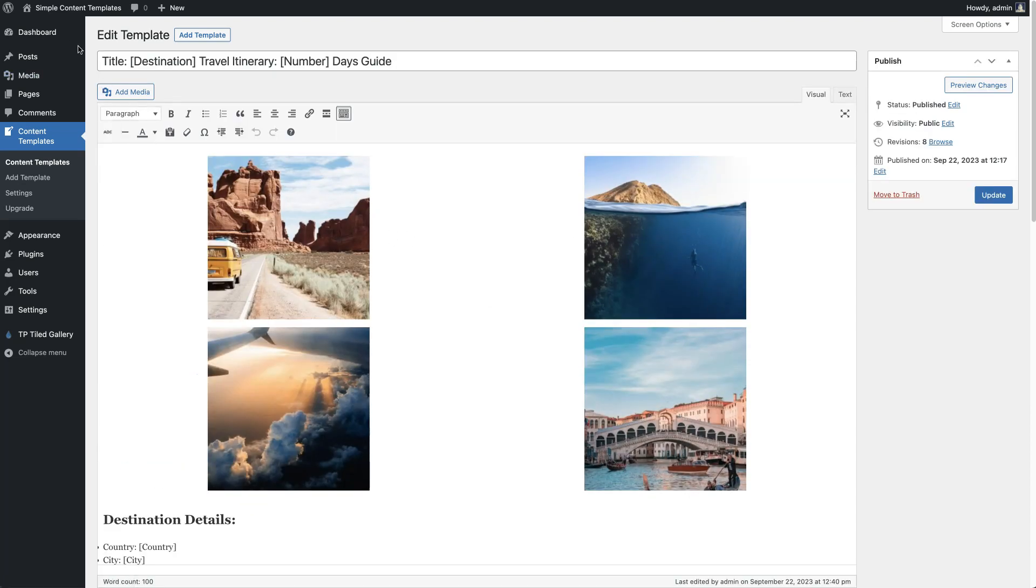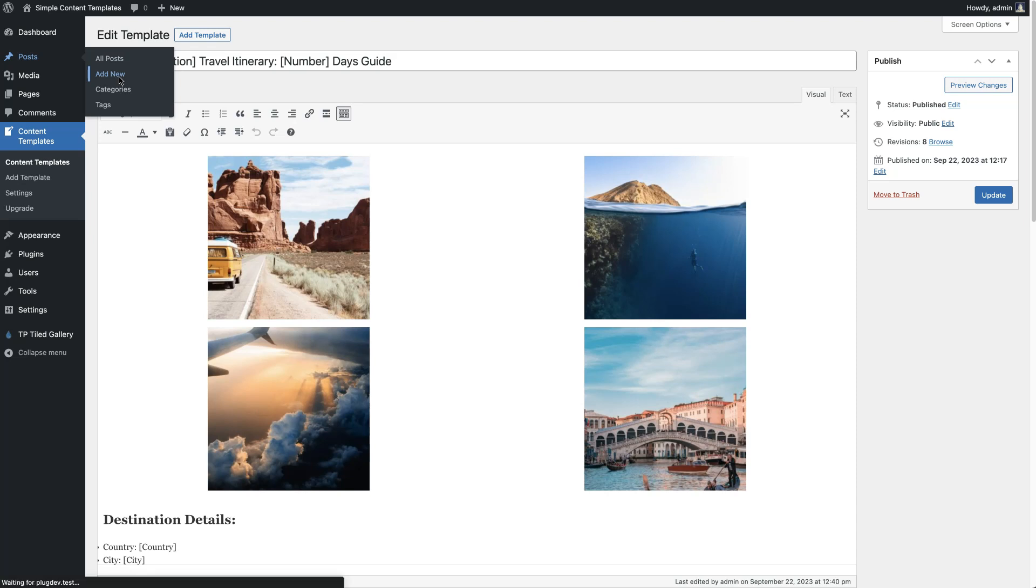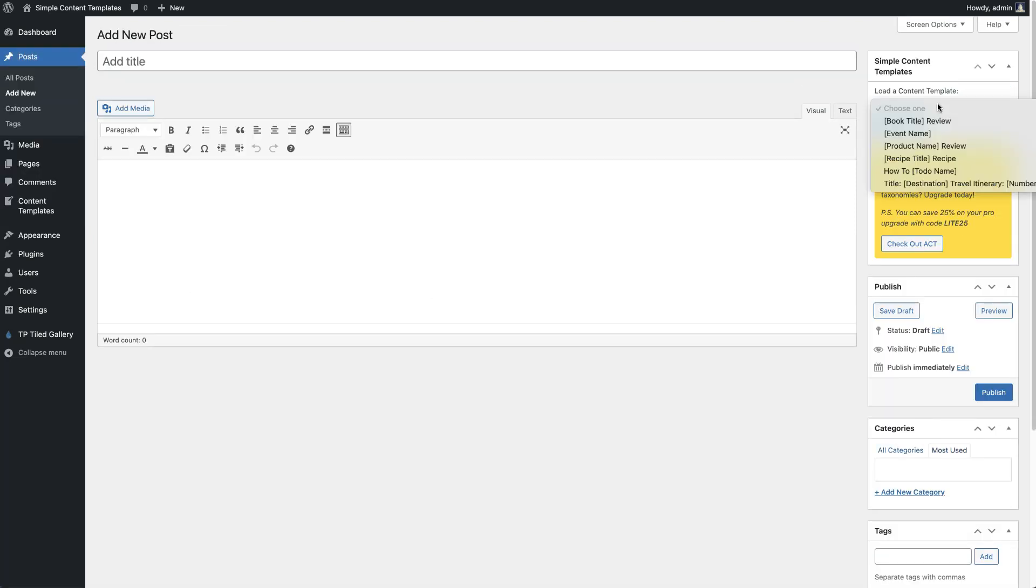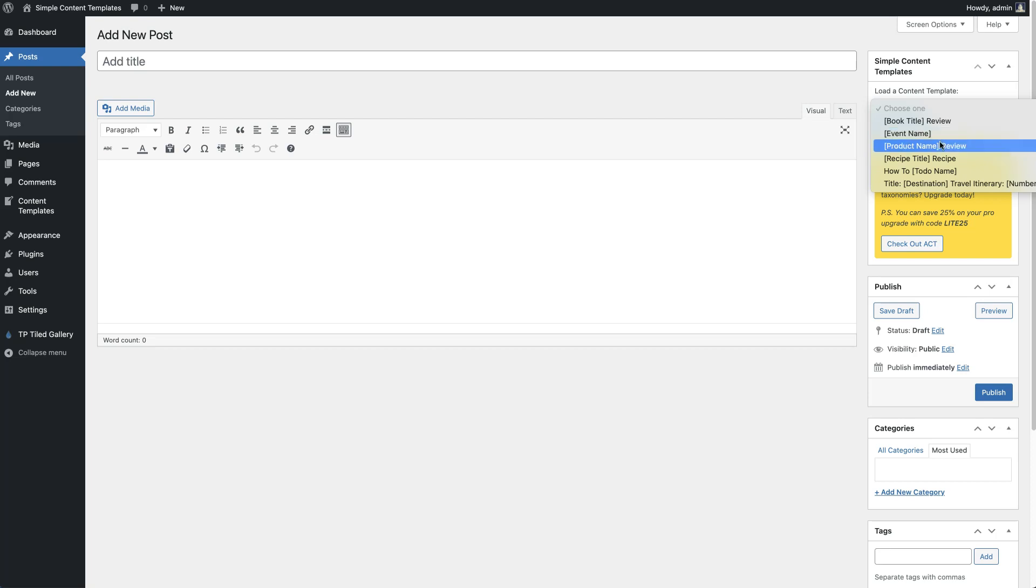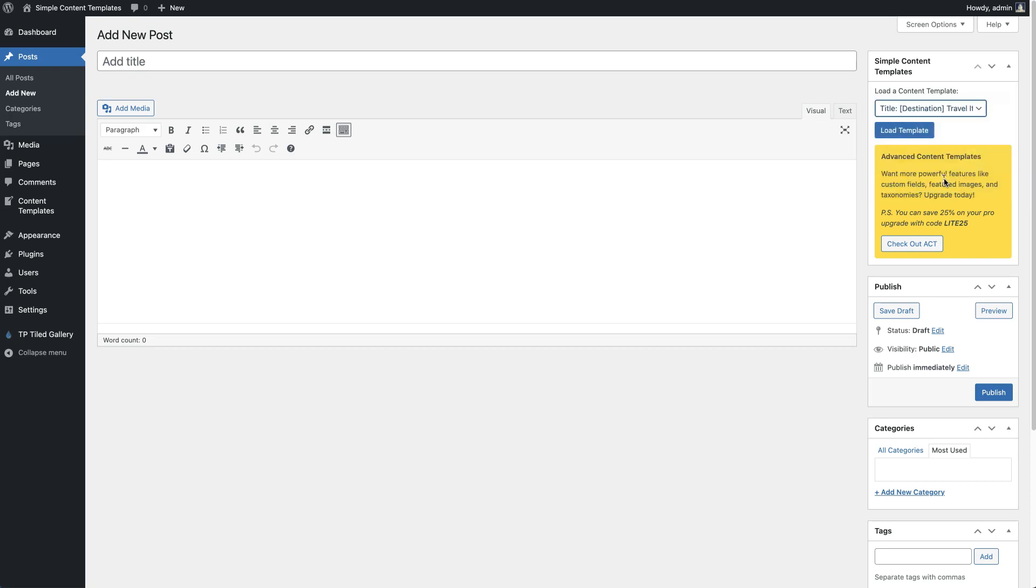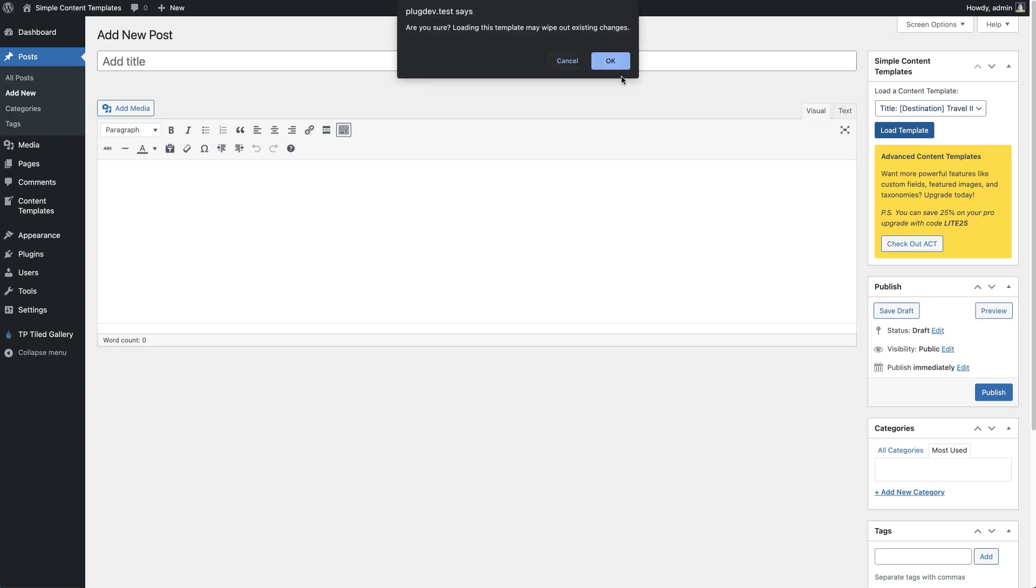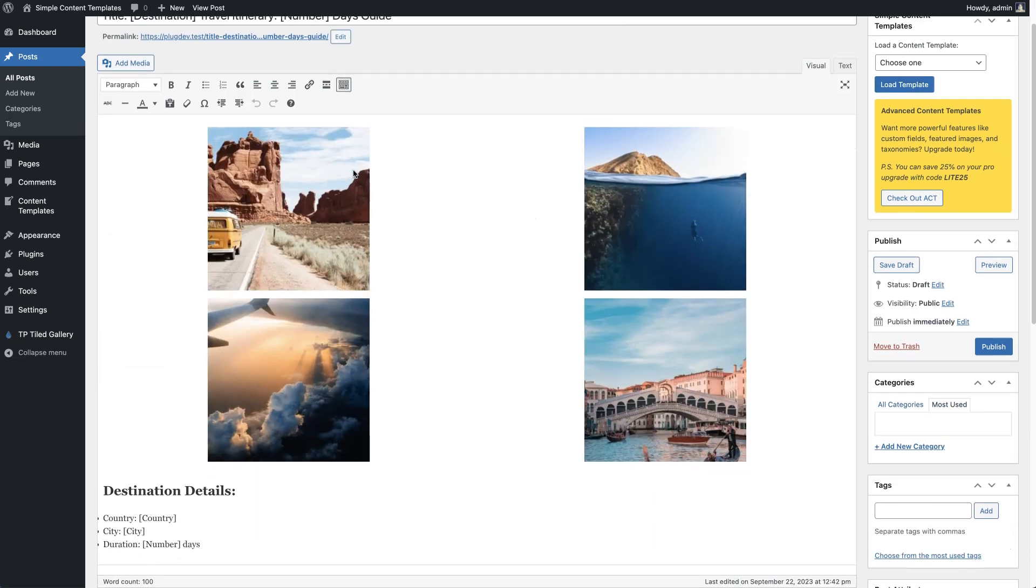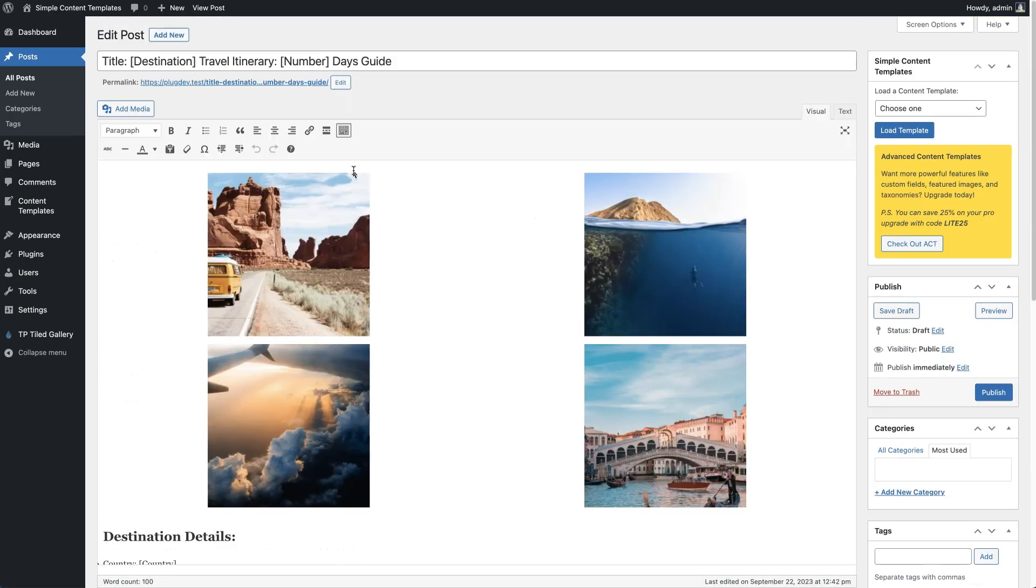When you're ready to create a new post, go ahead to add new and you'll see this little meta box over here. You'll choose whatever you want to start as for your template. In this case, we're going to use this travel one as our example. We'll just hit load template and there's a little notification that says loading this template is going to remove your current post contents.